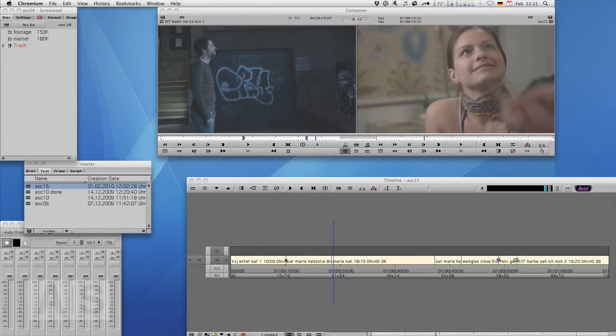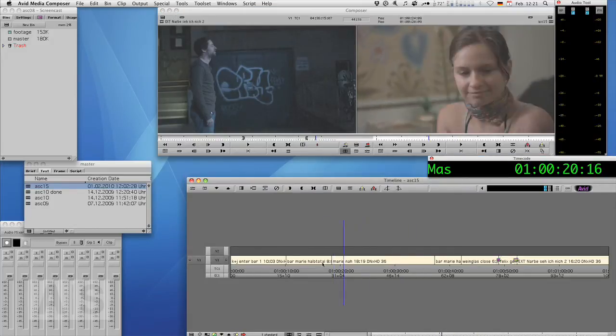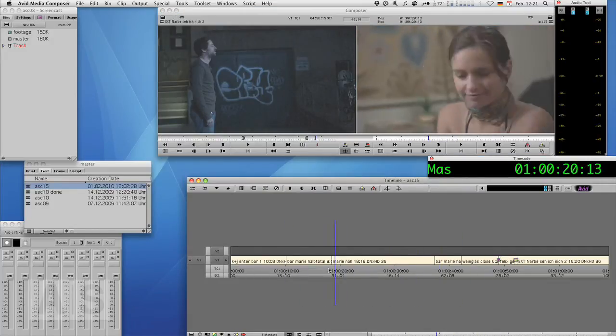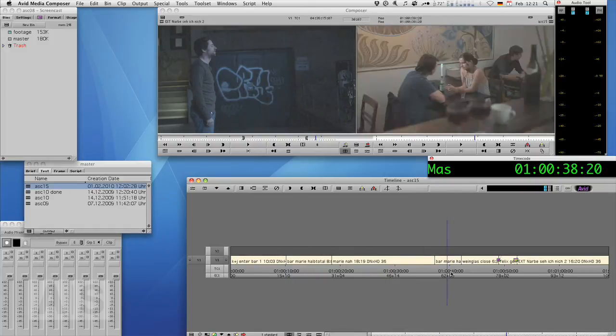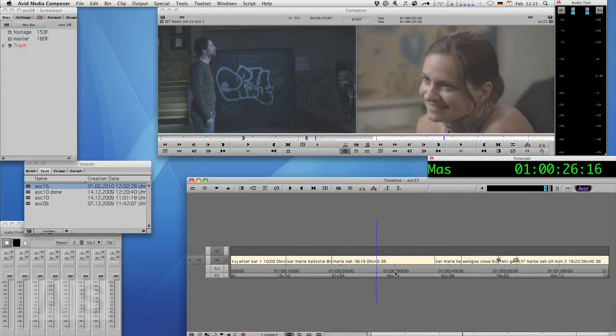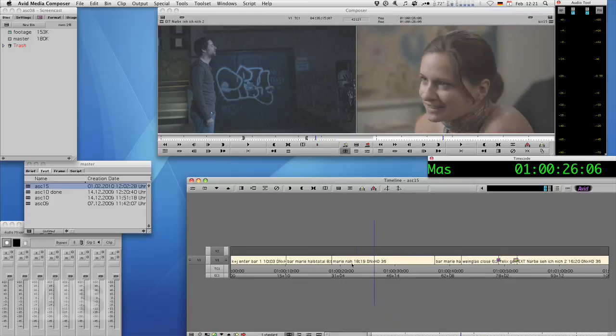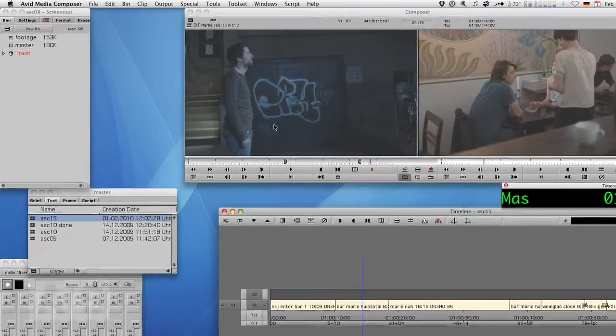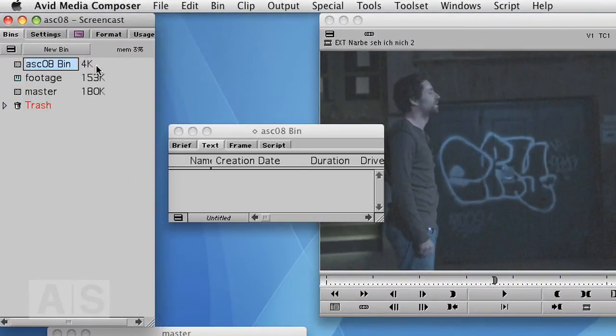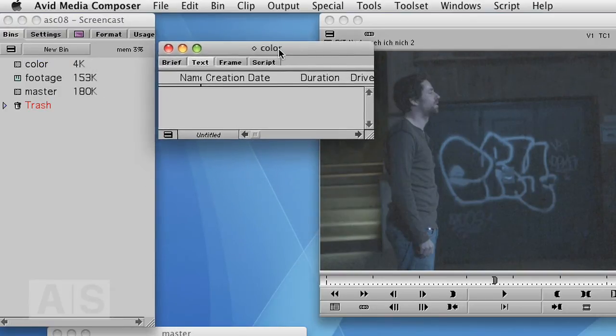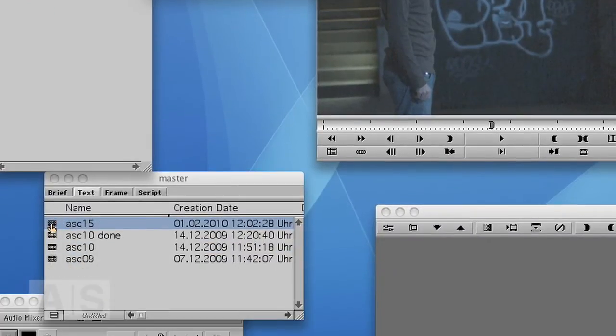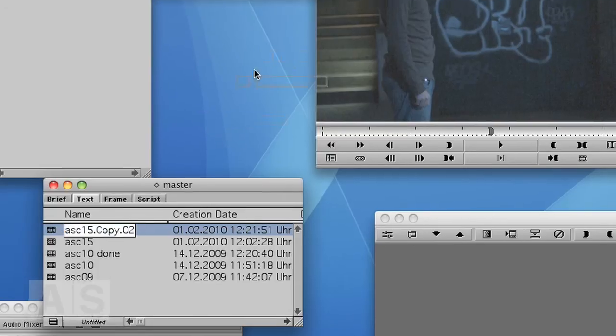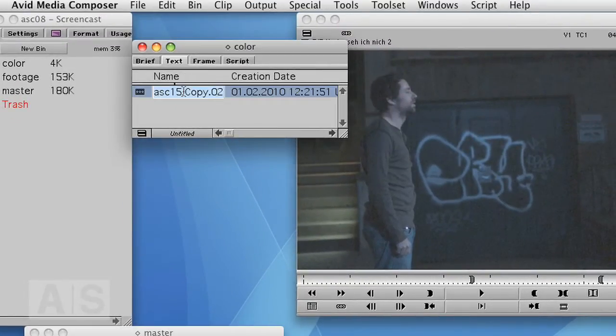Now here we have our sequence that you know from past episodes, and we want to send that to Apple's Color to grade the hell out of it if it doesn't crash on us. So what we do is we create a new bin, call that Color, because we are very original, duplicate our sequence, and drag that over there.